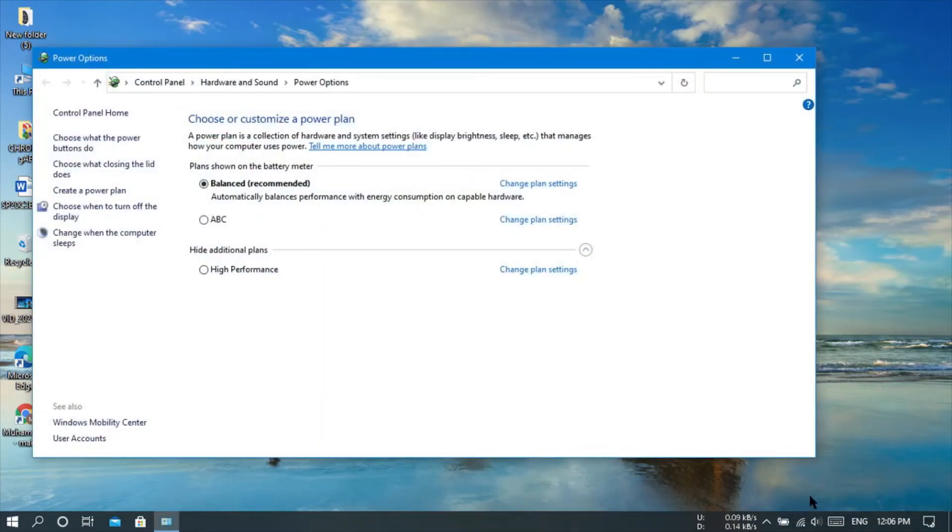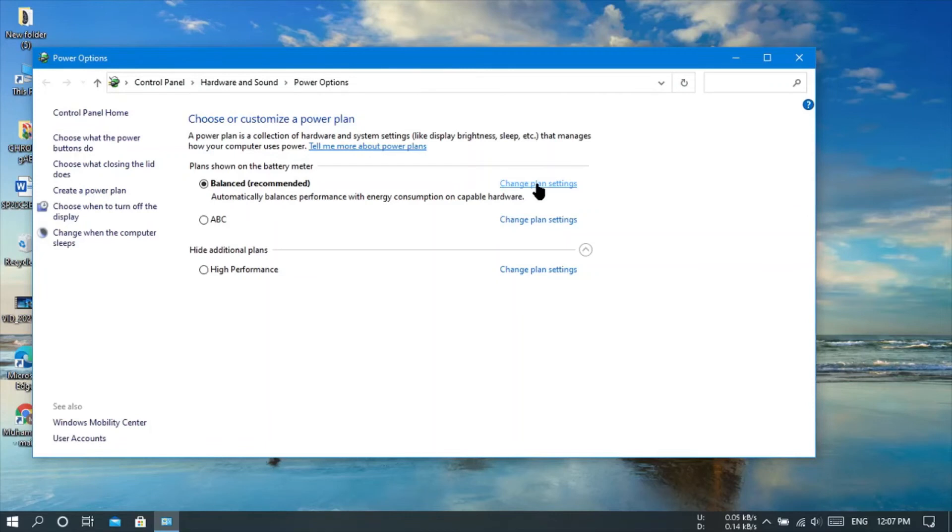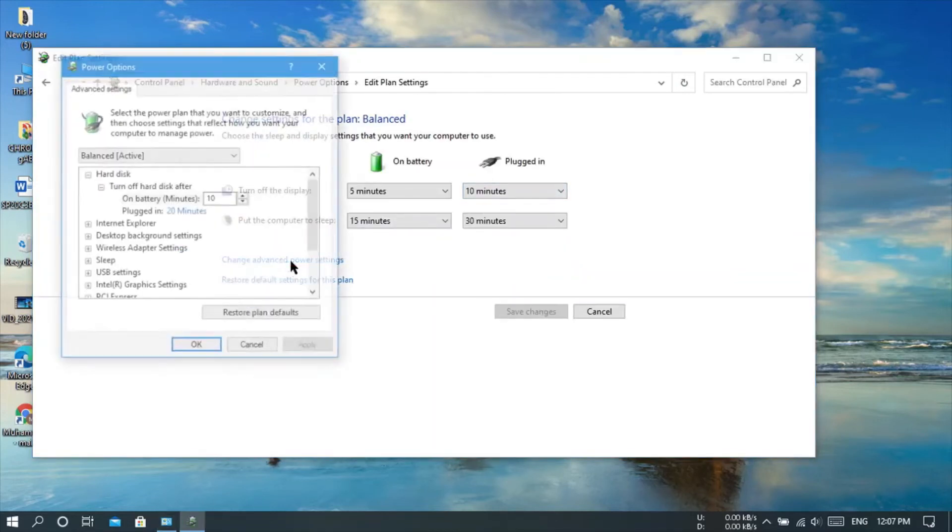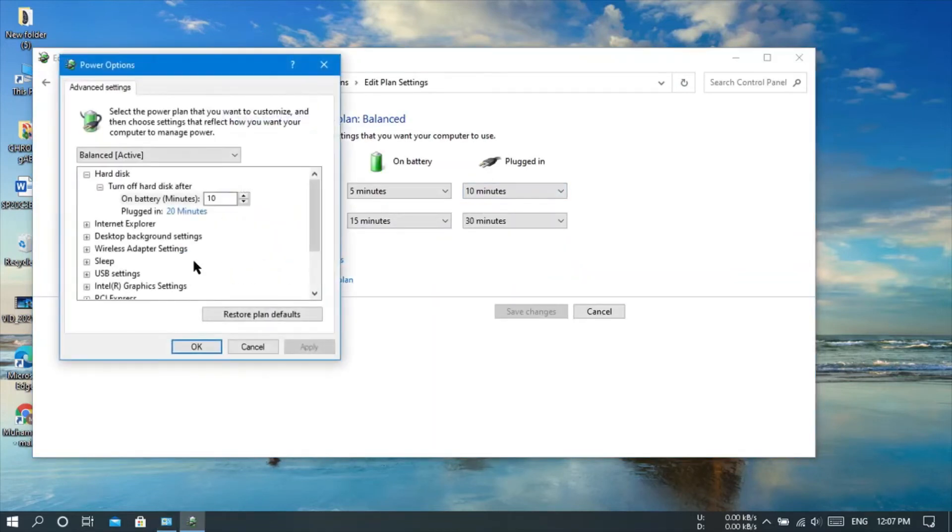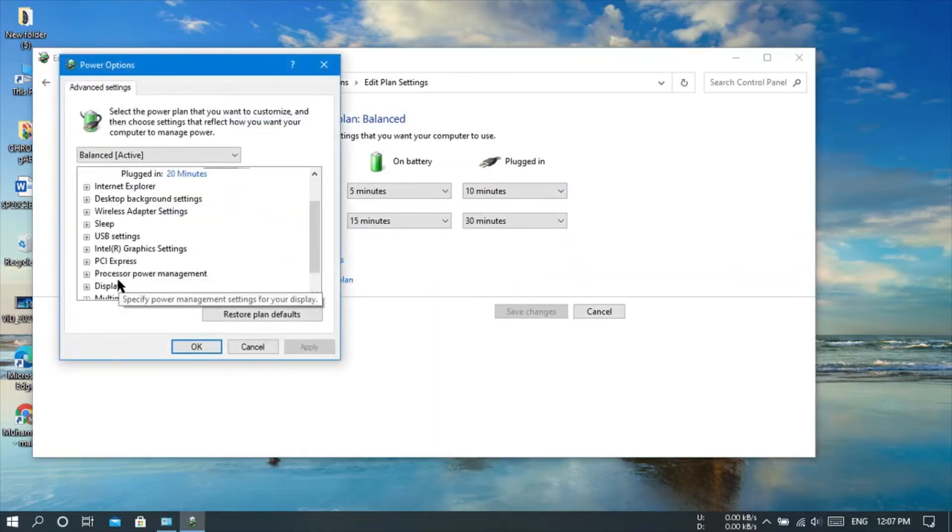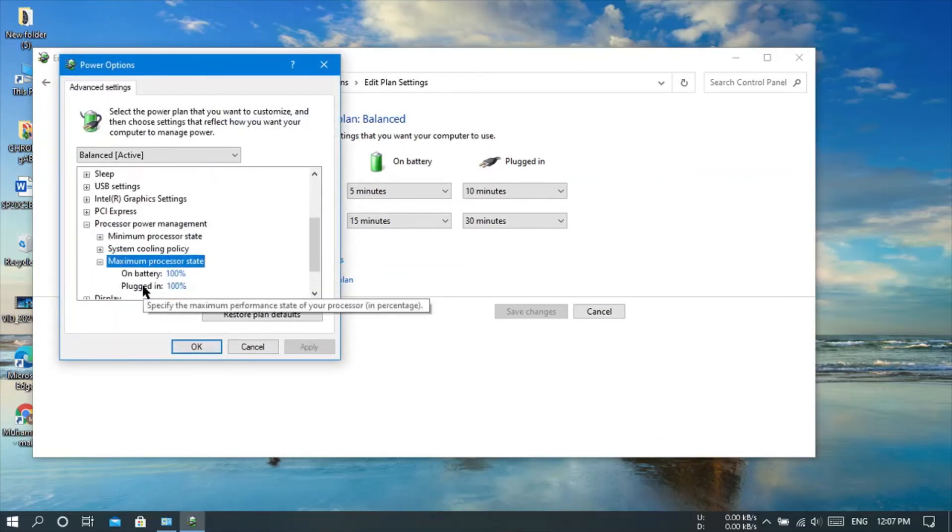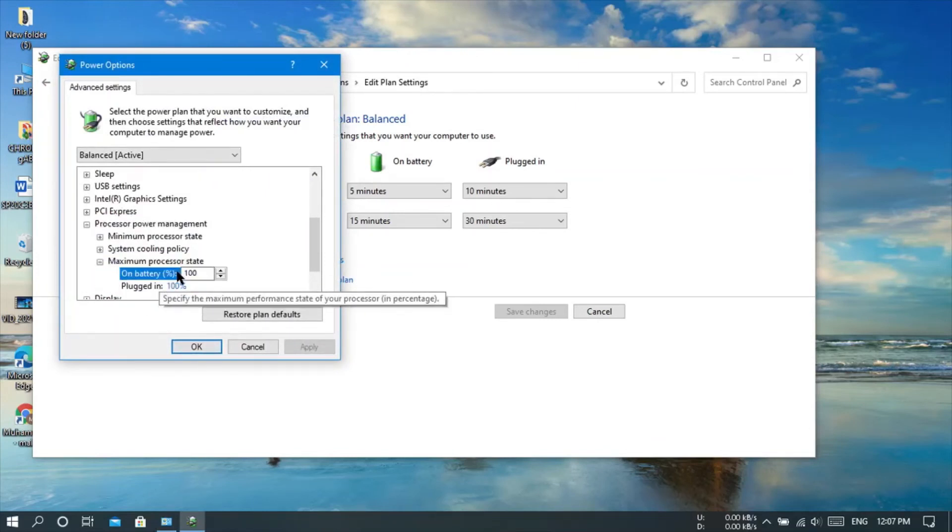Just like before, select power options. Here you have to choose balanced power plan. After that, go to change plan settings, then go to change advanced power settings. Select processor power management, then open maximum processor state.